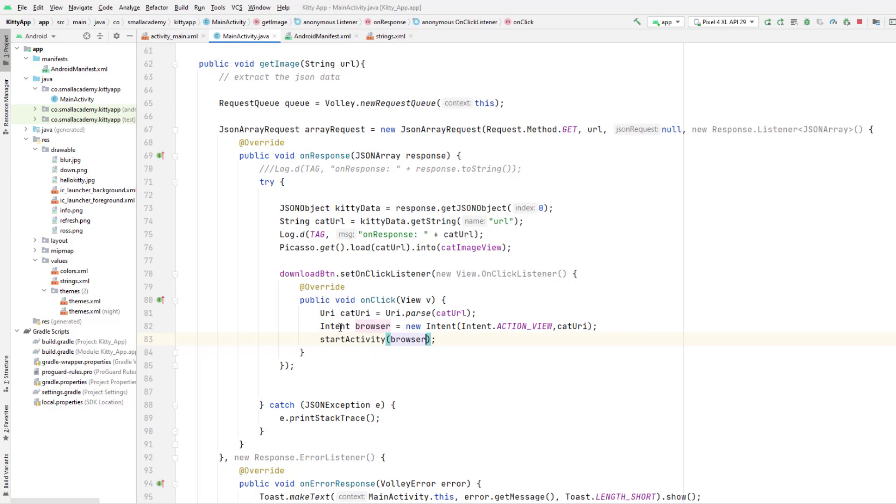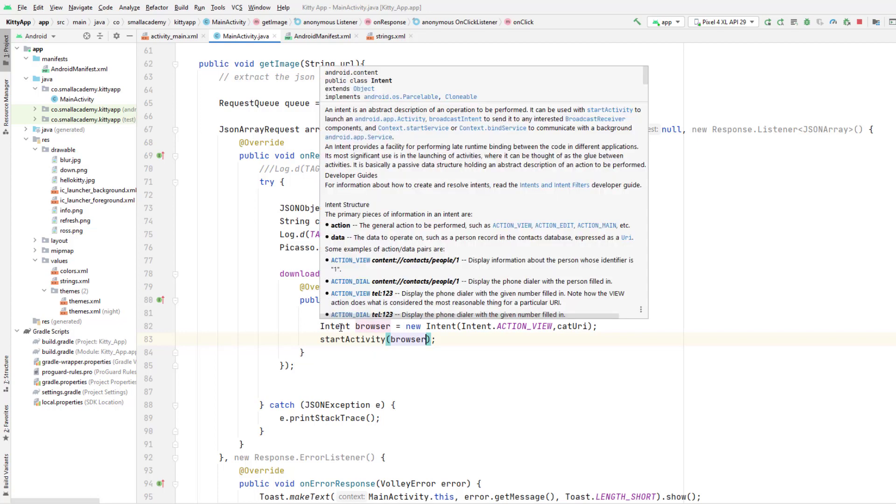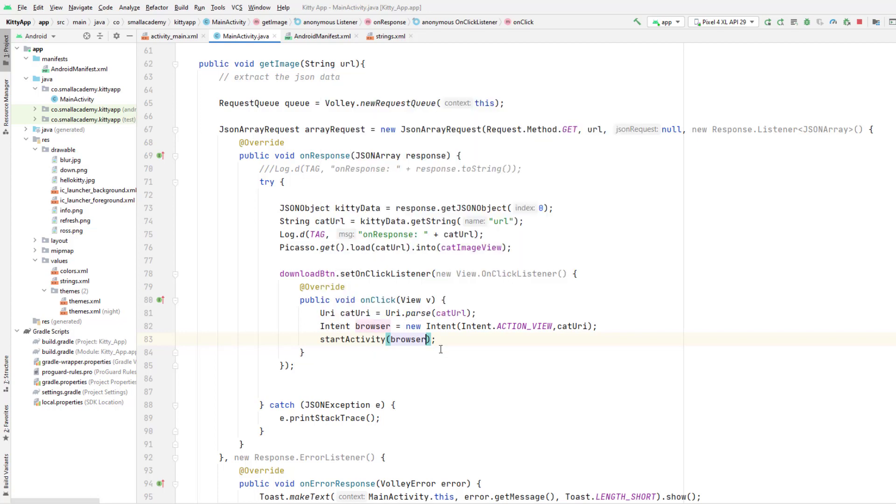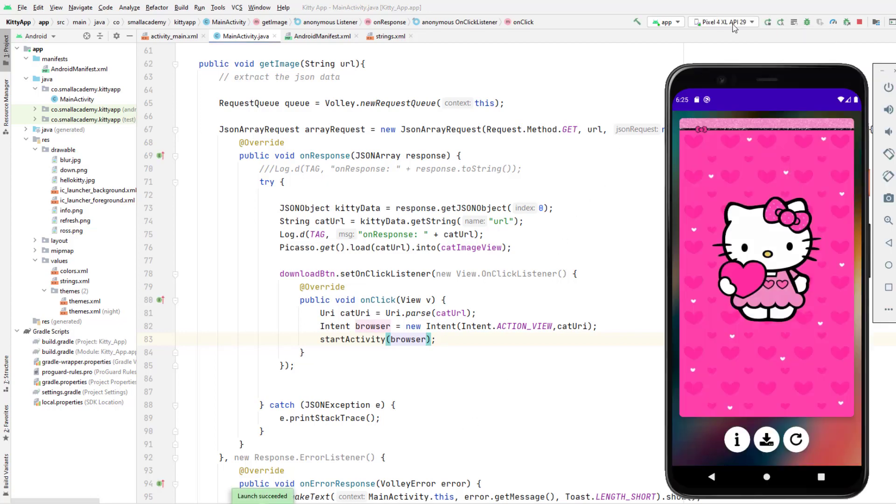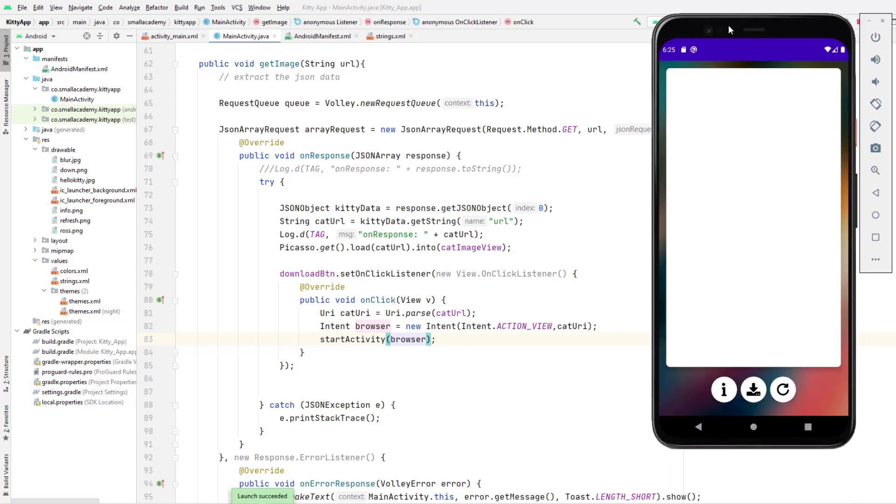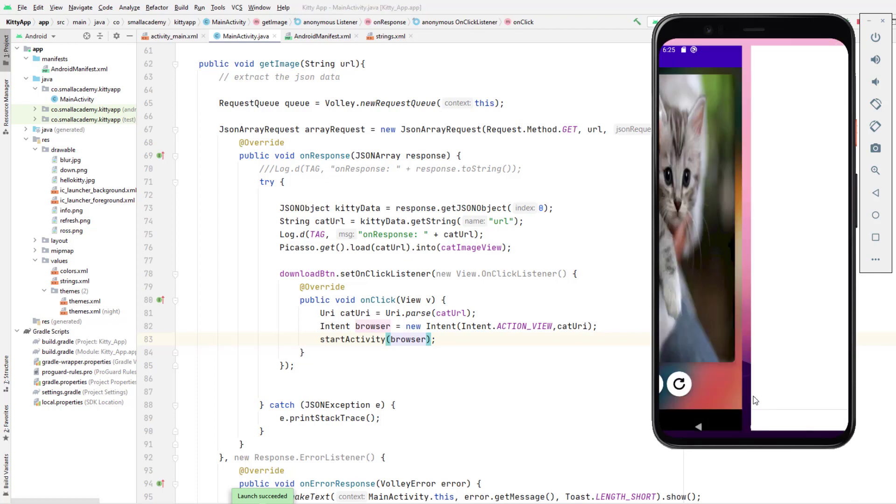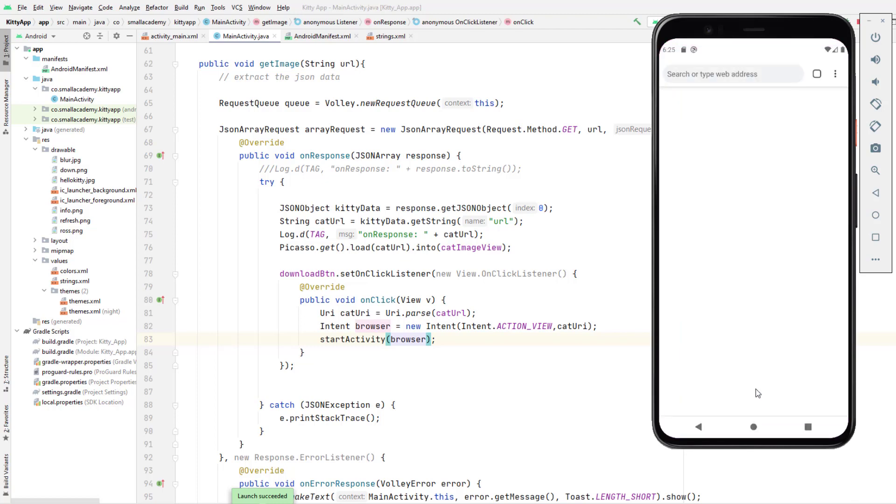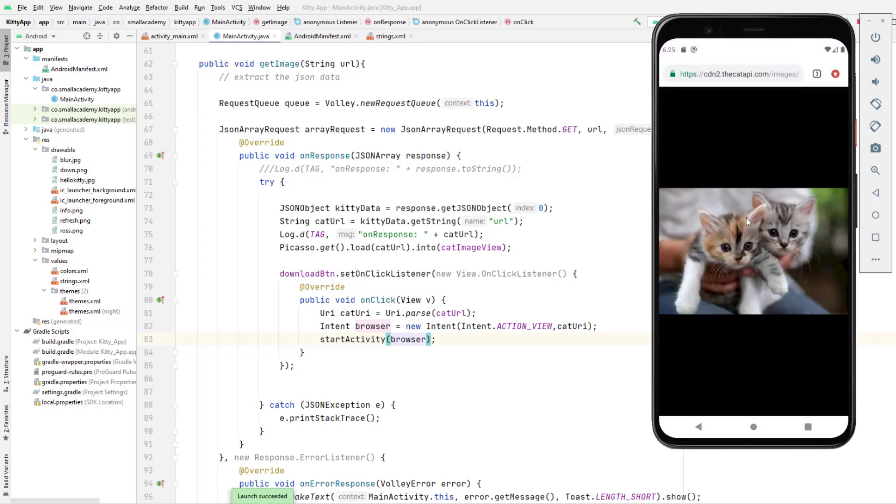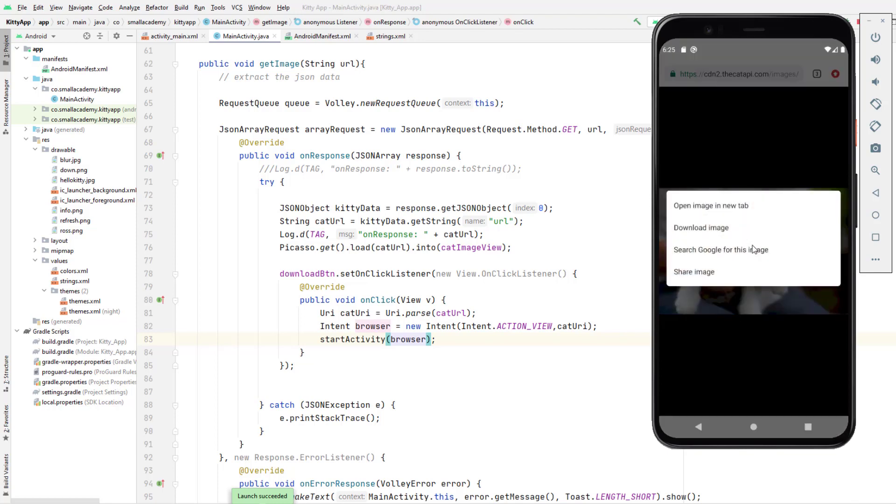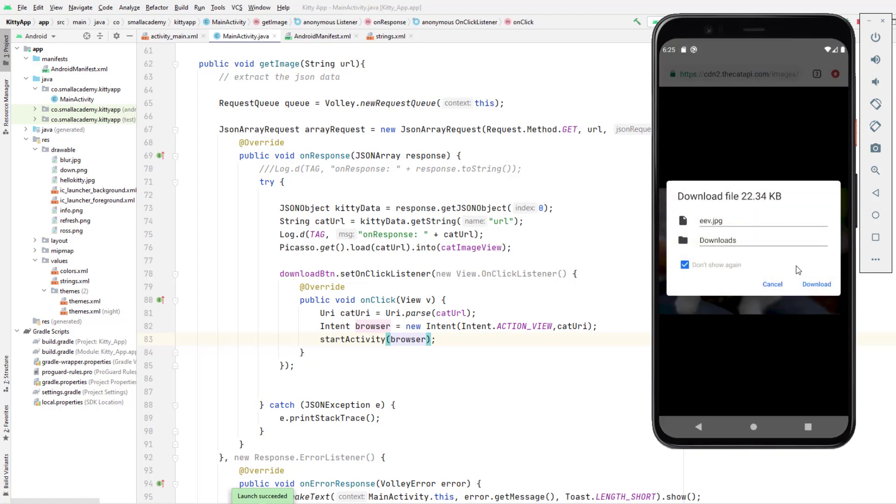So these three lines of code are going to let the user download the image. Let's go ahead and see if it's going to work or not. I'm going to open the image here. Now this download button should be working. If I click on that it's going to open the browser and here it is opening this image and from here we can download the image.